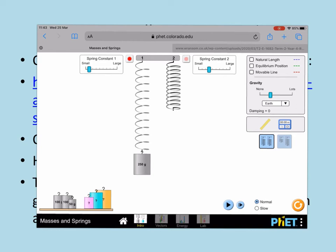So go away and have a play on that and try and think what the displacement-time graph would look like for this mass oscillating on the spring. This might be easier if you've marked in the equilibrium position, because remember the displacement is the distance it is from the equilibrium position.